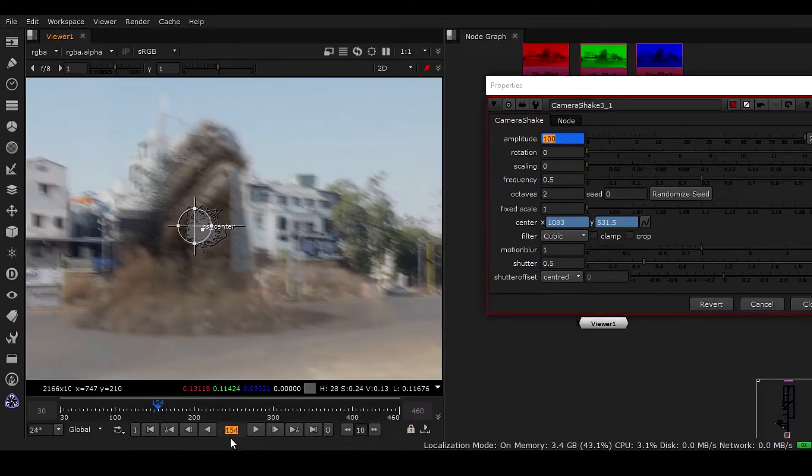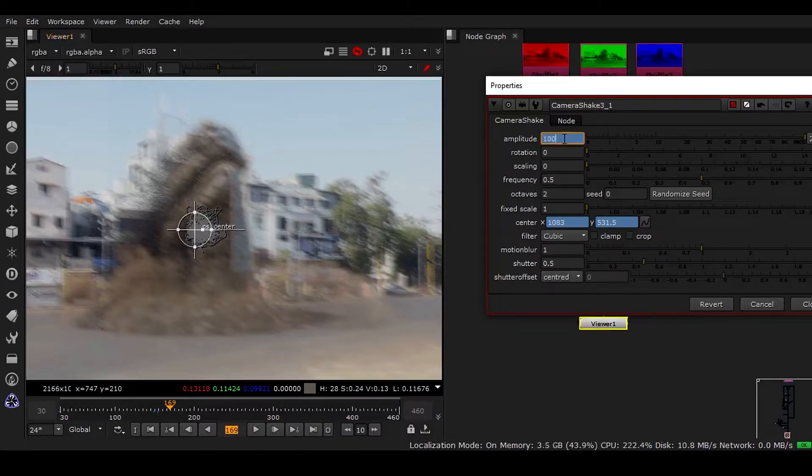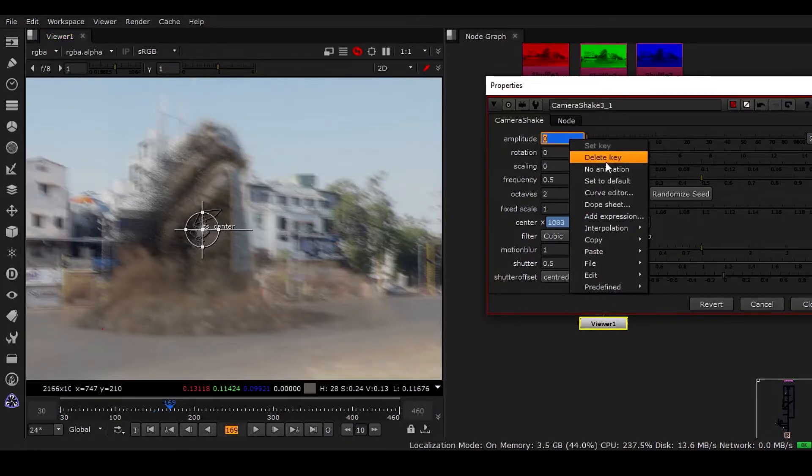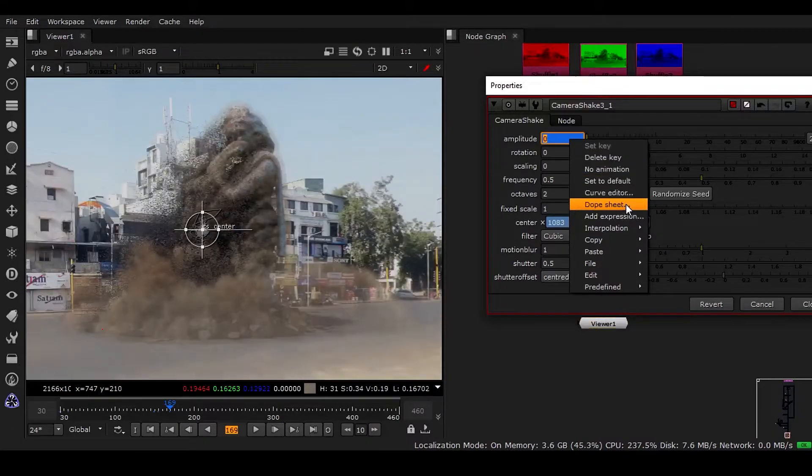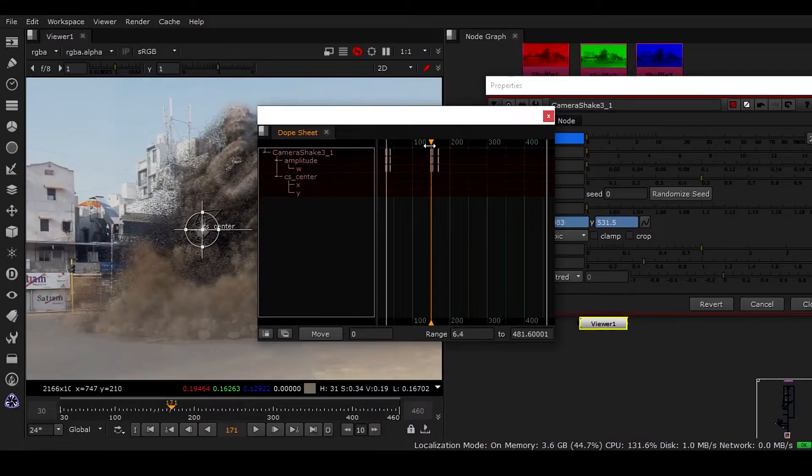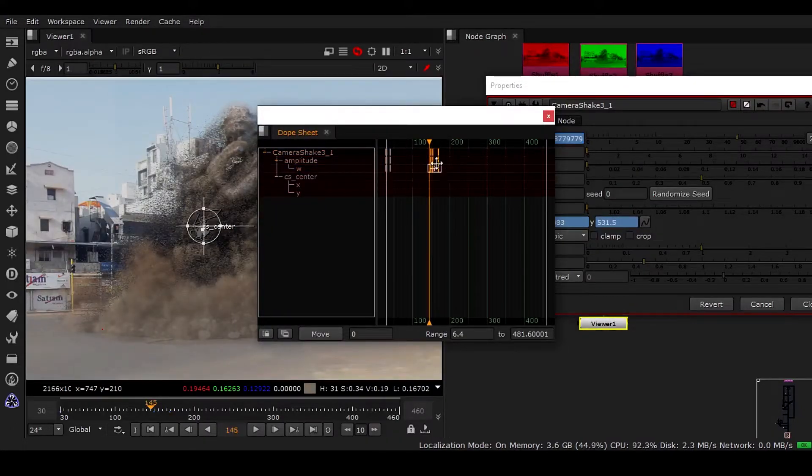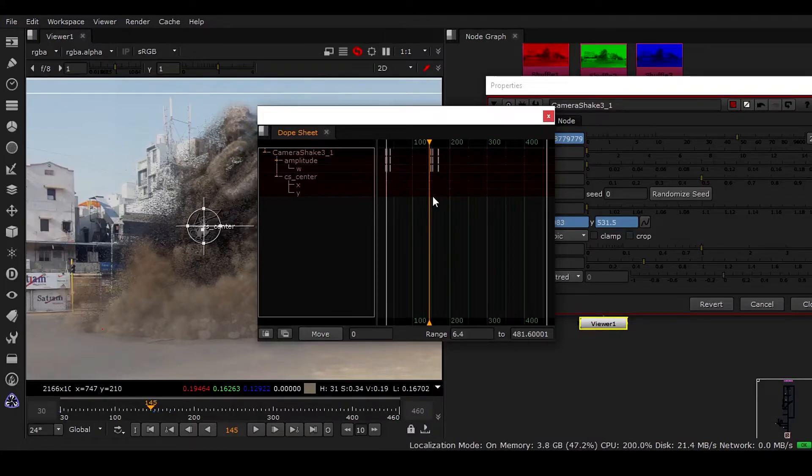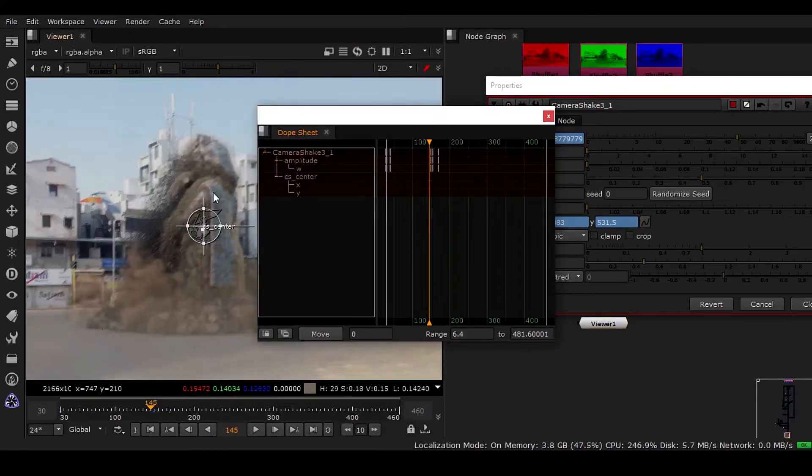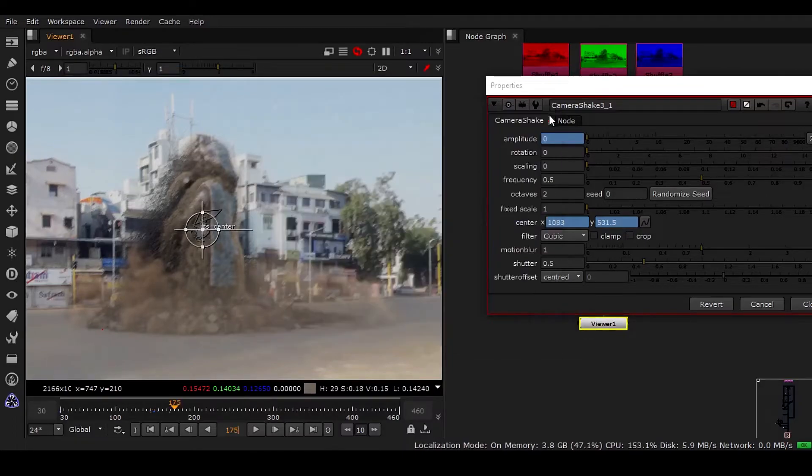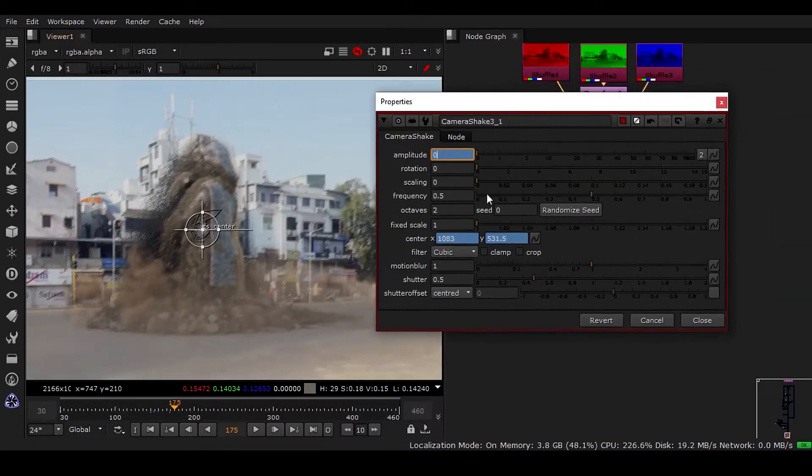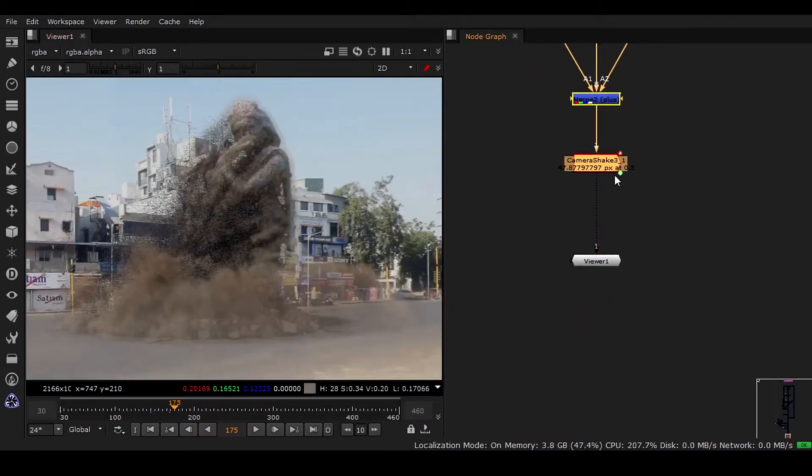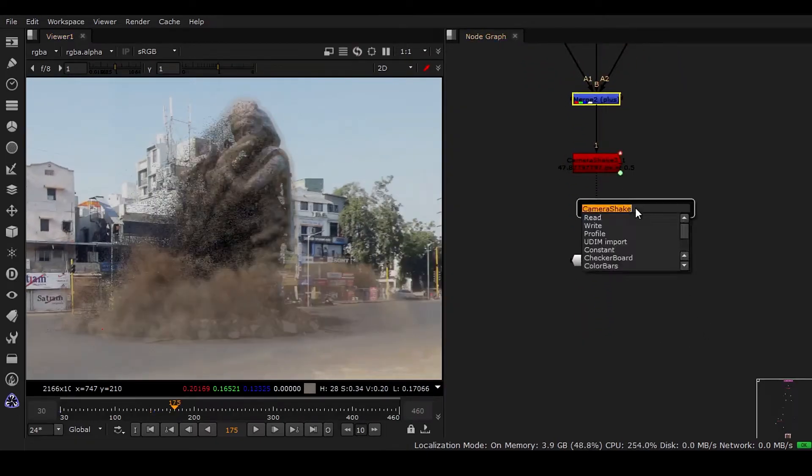In the dope sheet we have two camera shakes happening to get a more visually appealing shot. So this is the first camera shake, and we need to have a second camera shake as well.